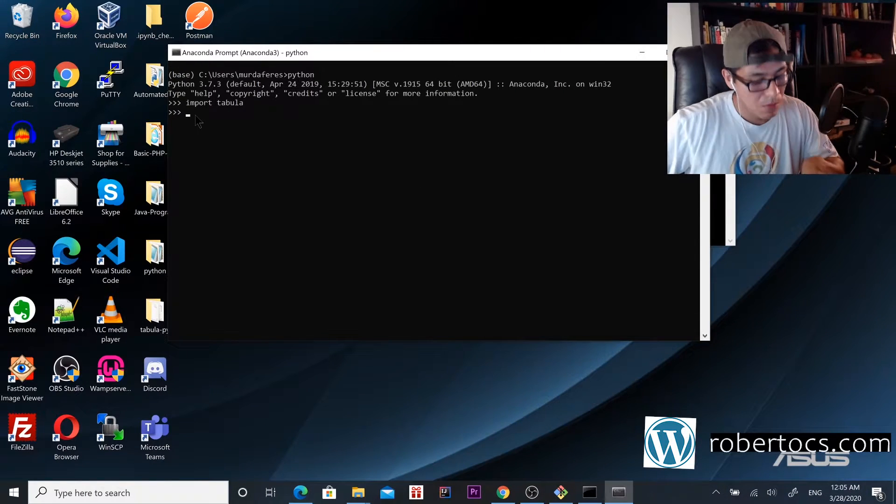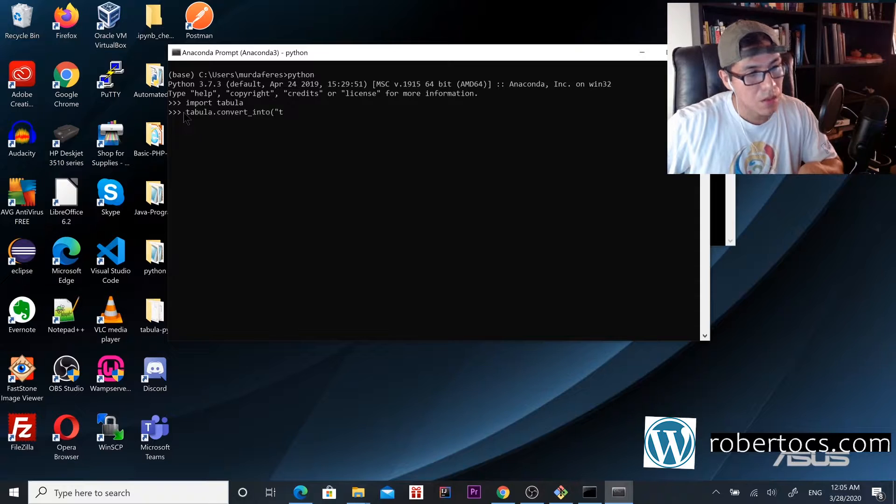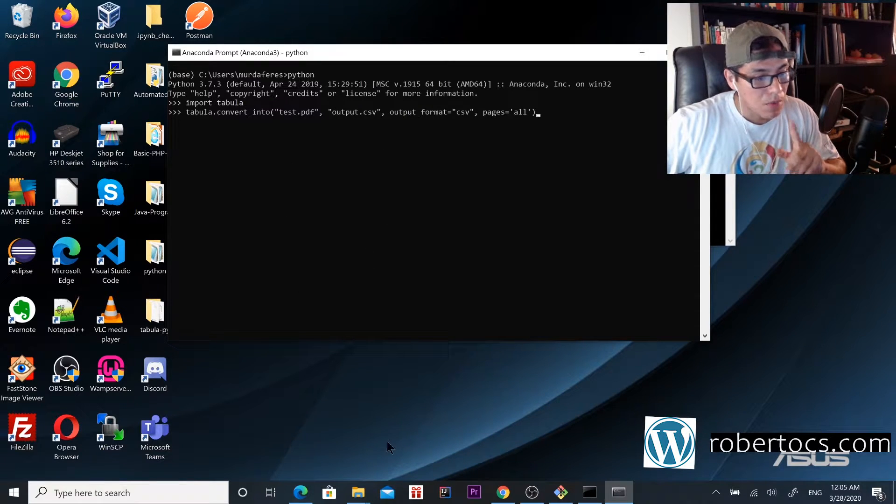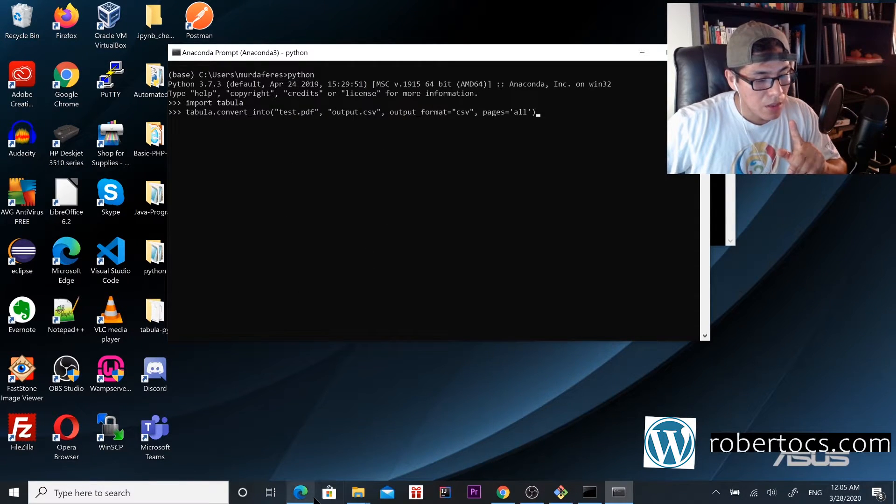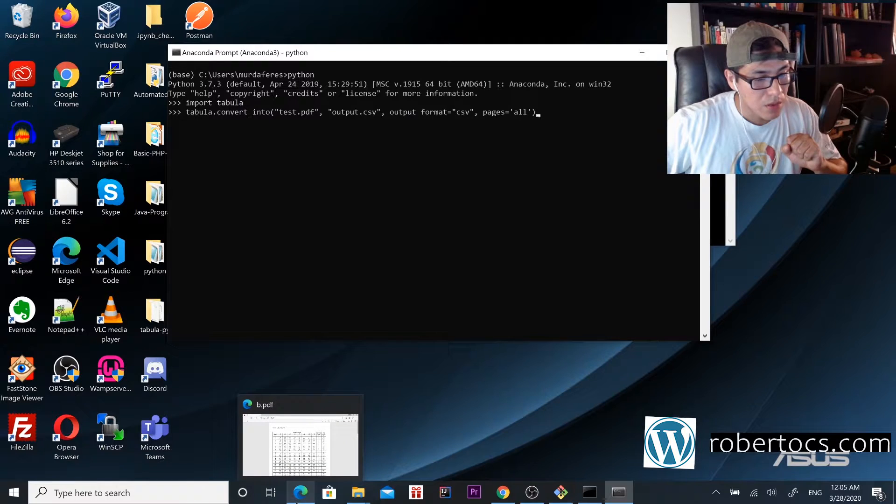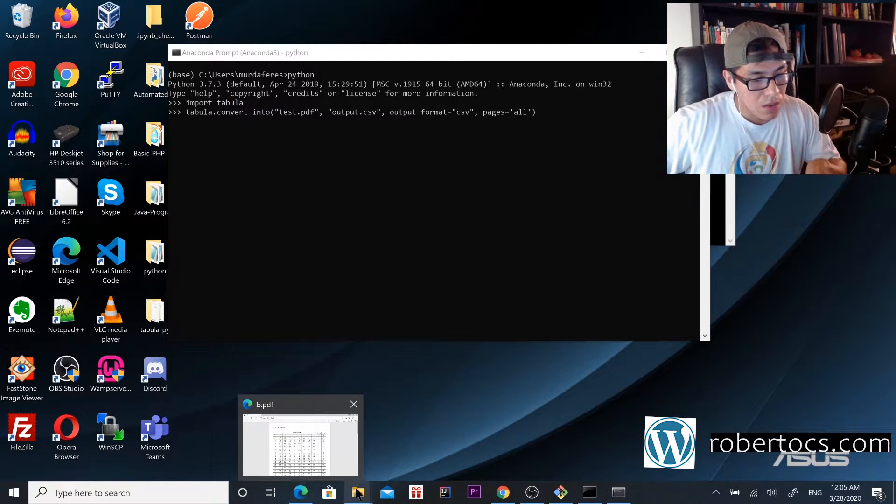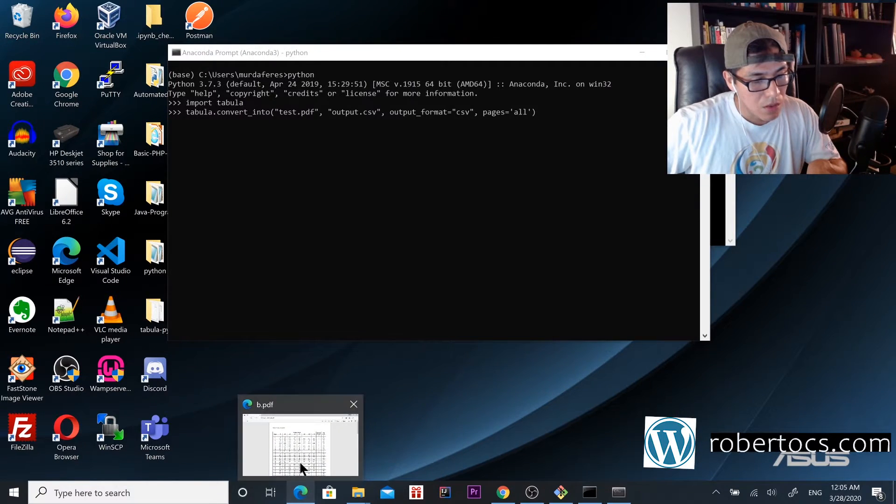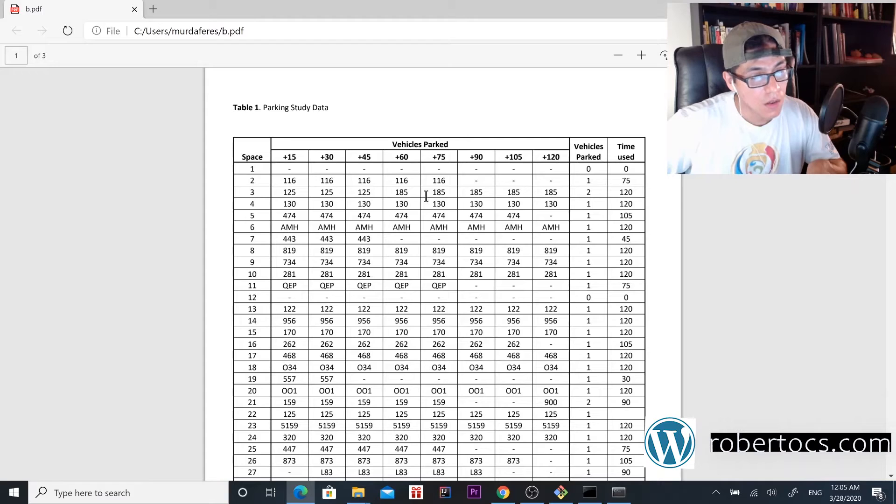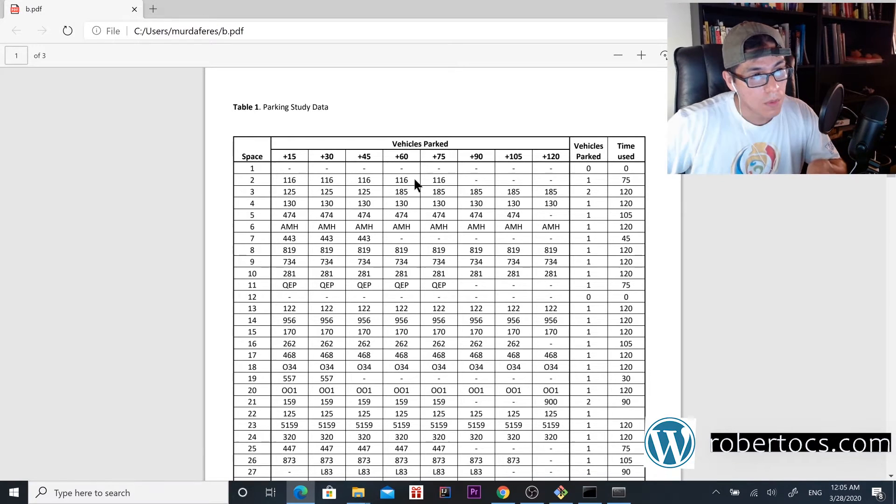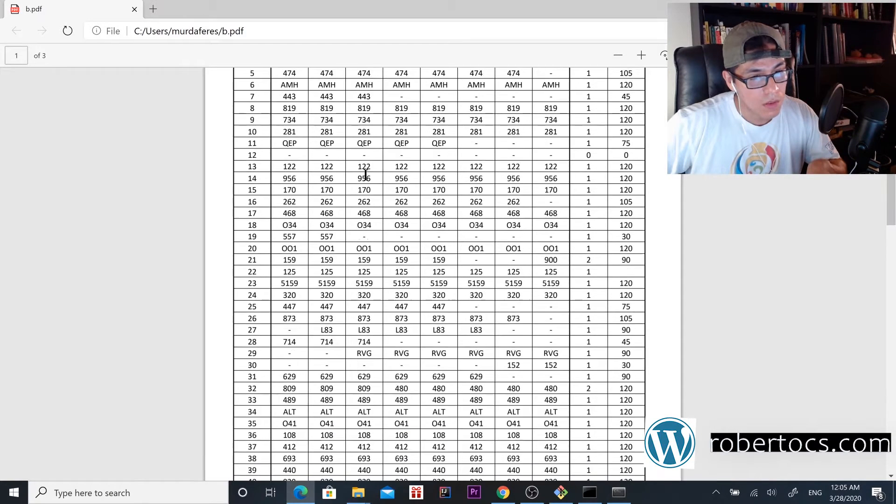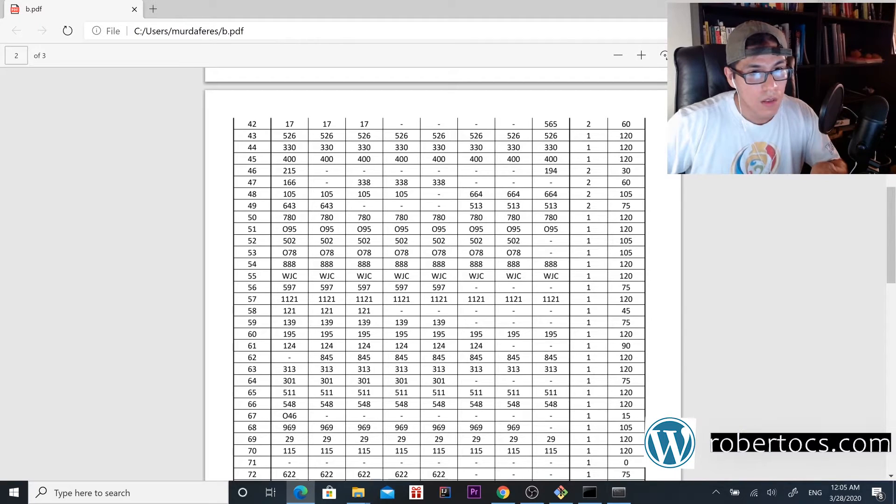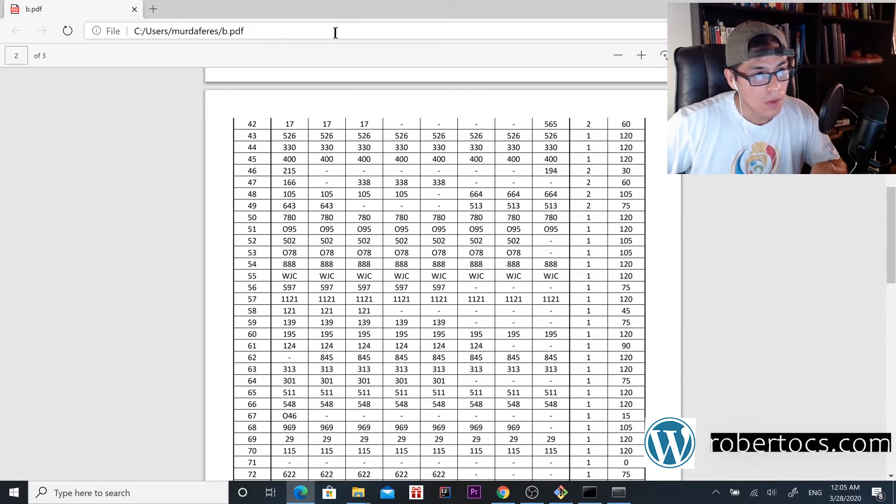We're going to paste it here. Before I forget, the file that we're trying to convert is this one over here. We're going to convert this file to CSV. The name of this file is 'pdf'.